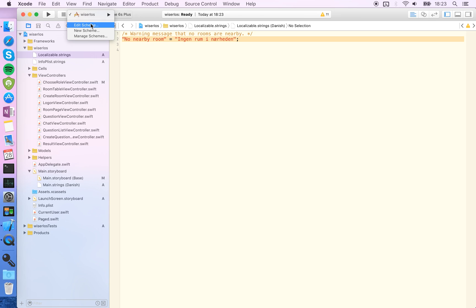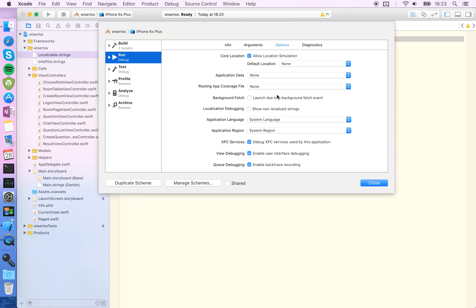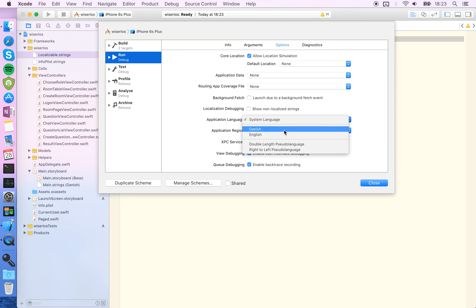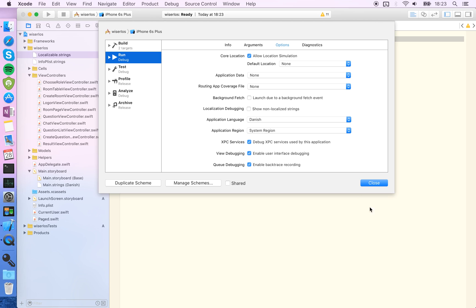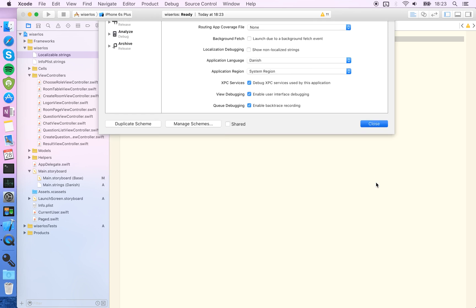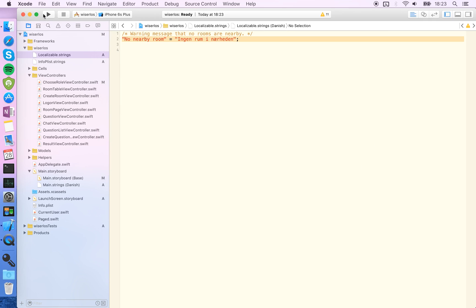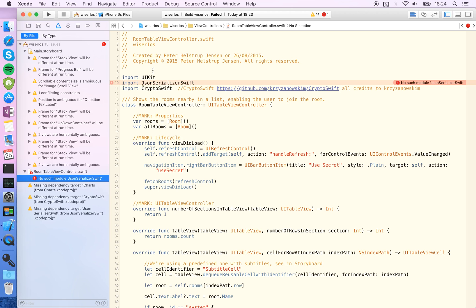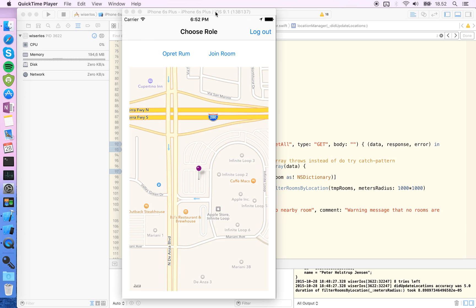So just say edit scheme up here and you can choose what application language that you're going to show. Let's just choose Danish for now and fire. But I'm back and I just fired up the app here in the emulator and as you can see the translated text up here is injected into it.